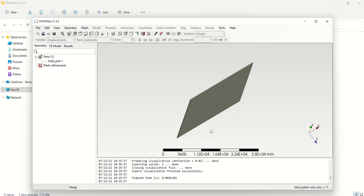Next we need to create the mesh, because the idea of finite element analysis is that we divide the body into small elements.